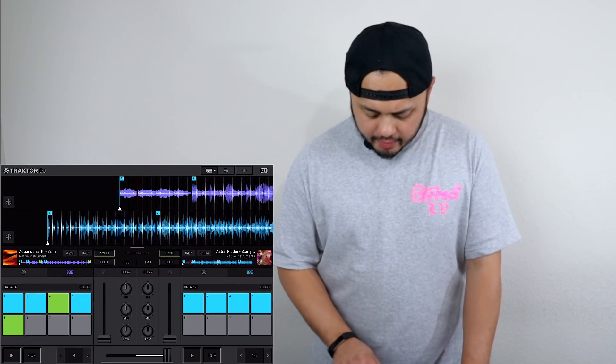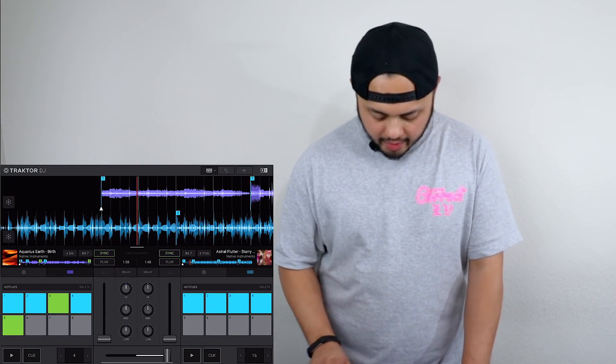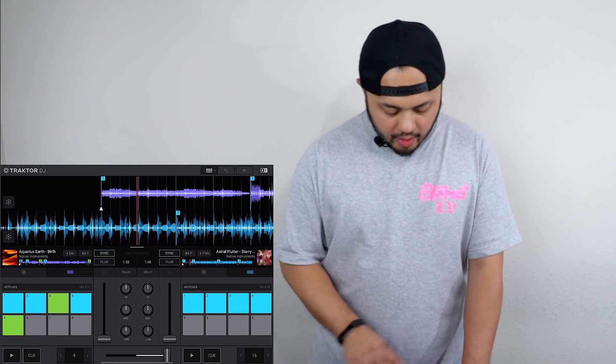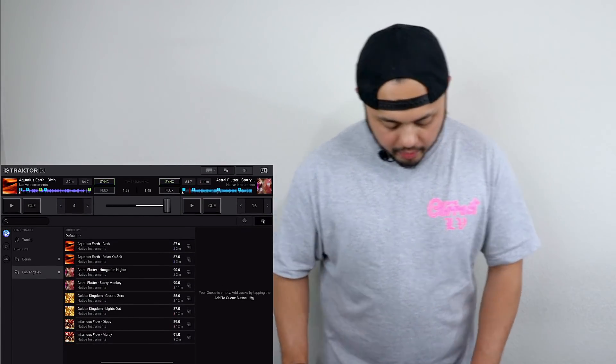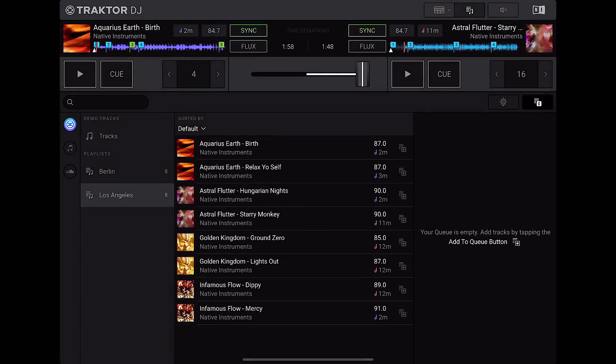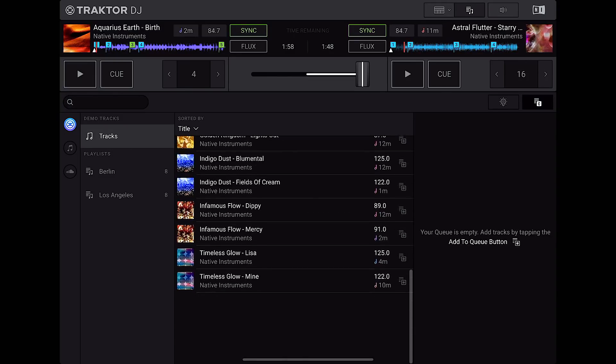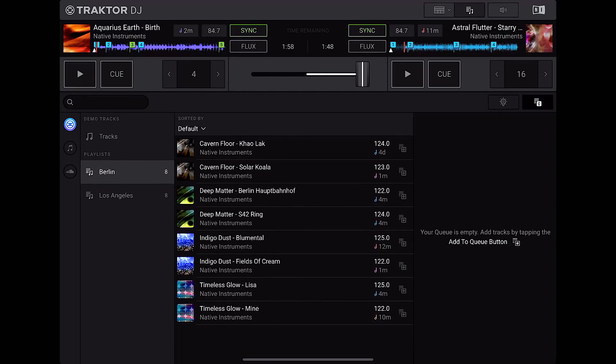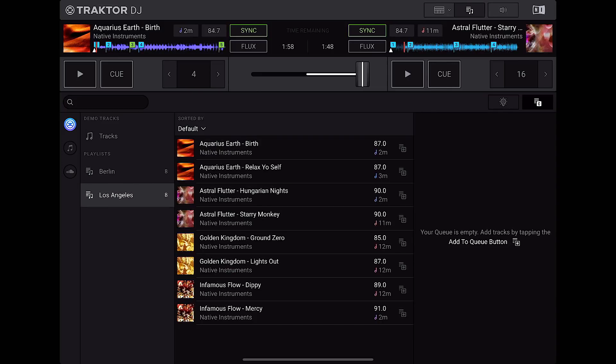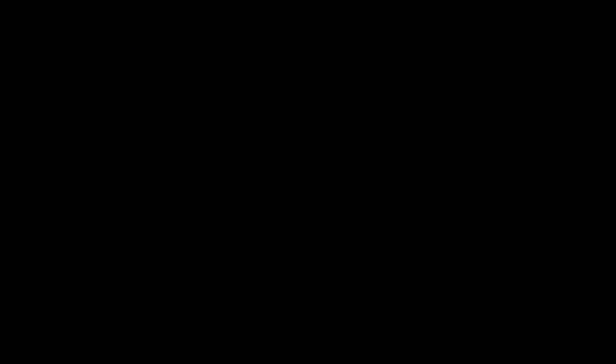So this is pretty much all the features that you get in the deck views. So let's go over the library view again. So now that we have the library view open, we can go through everything from left to right. So here at the top, we have all of the tracks that we've imported into Traktor. Then we have some playlists right here. And then if I tap on the button below it, we have the music that's stored locally on your iPad. Currently, I don't have any music on this iPad.